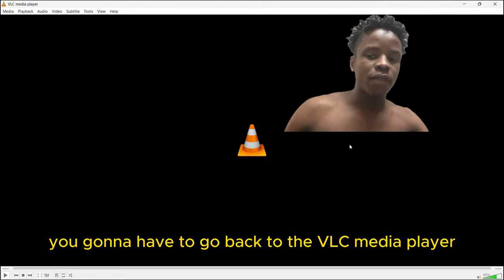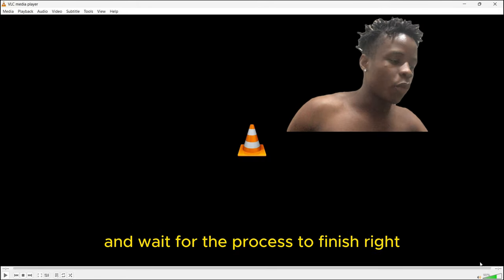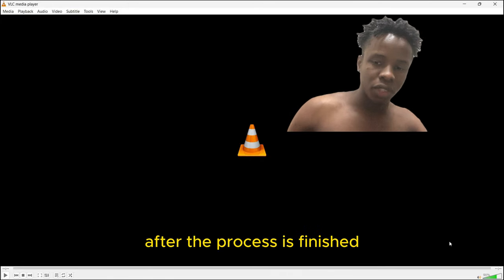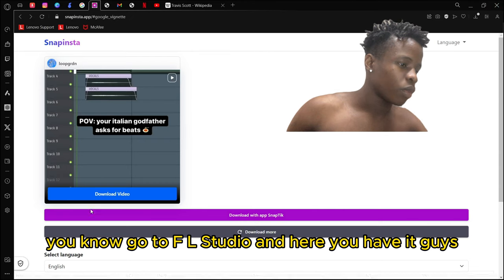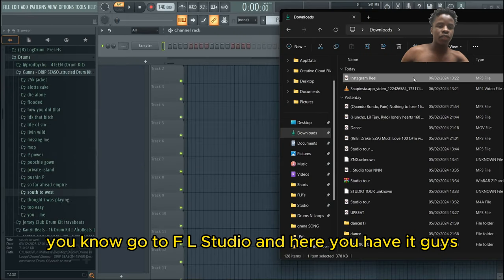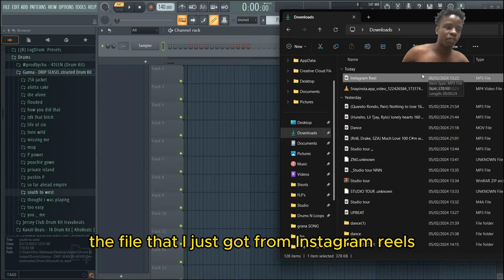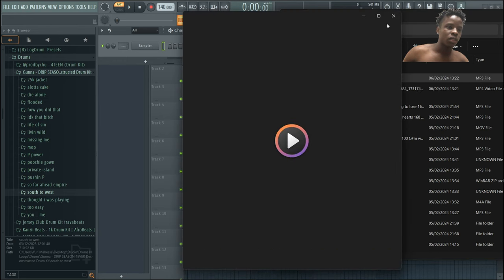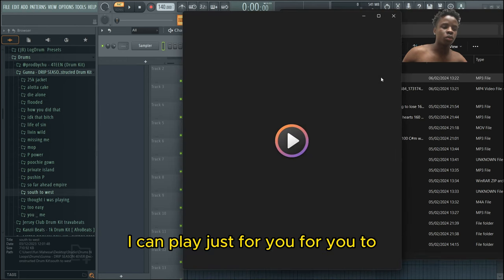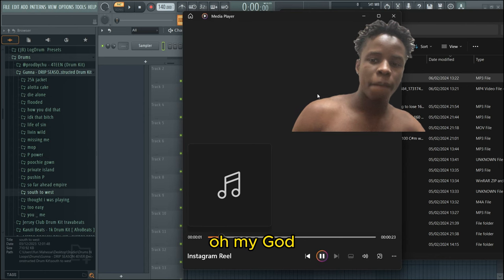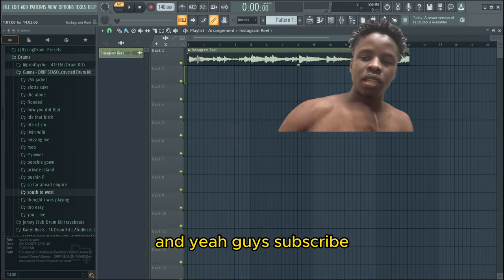After the process is finished, just exit. Go to FL Studio and here you have it, the file that I just got from Instagram reels. I can play it for you.